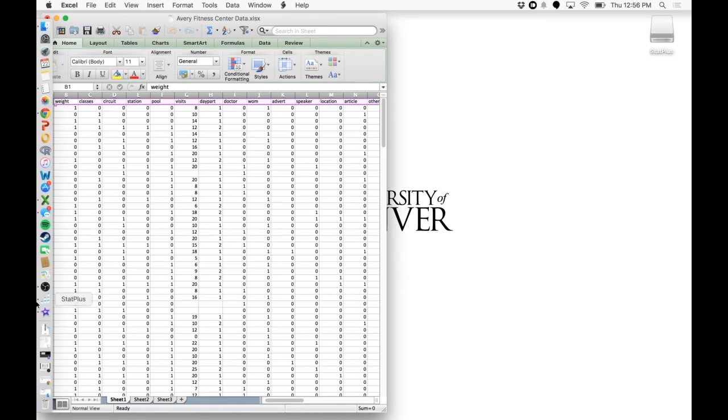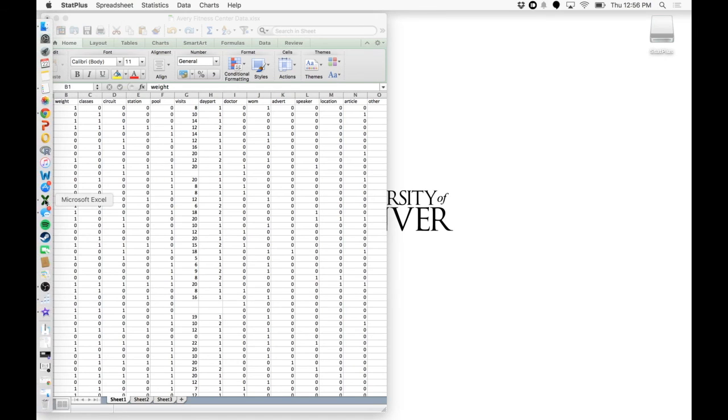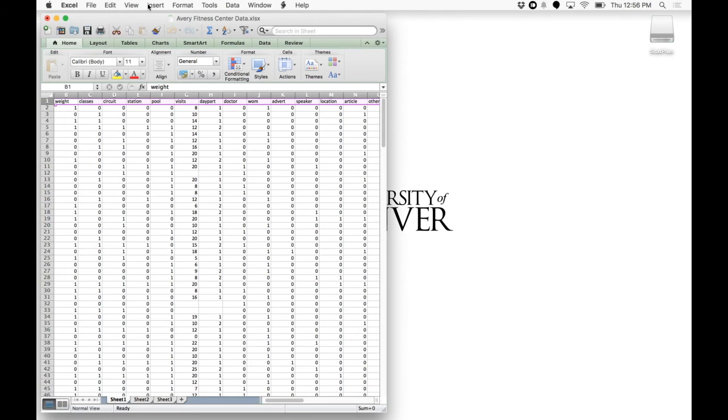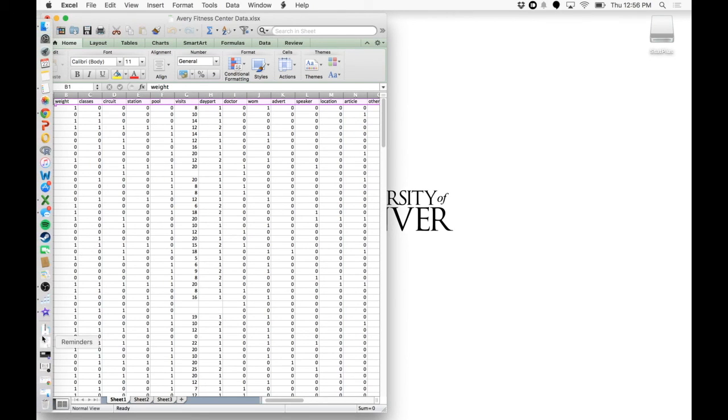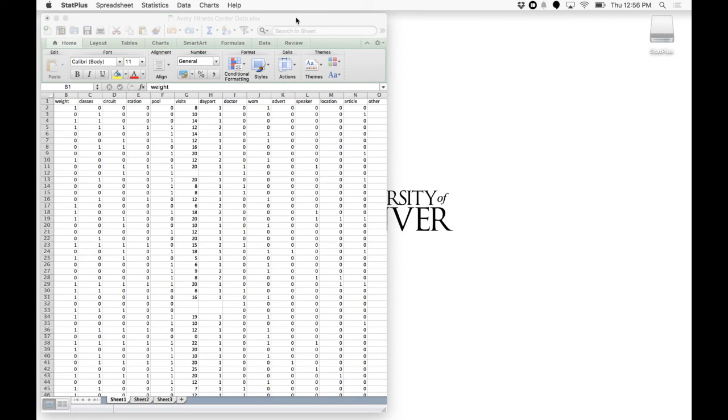And you can switch between programs here at the left by clicking StatPlus, going between Excel. But all you really need is this menu at the top. And the next videos will be showing you how to run each analysis in Excel.